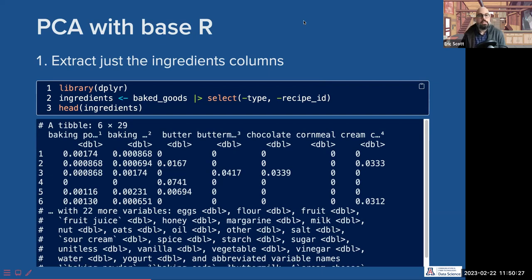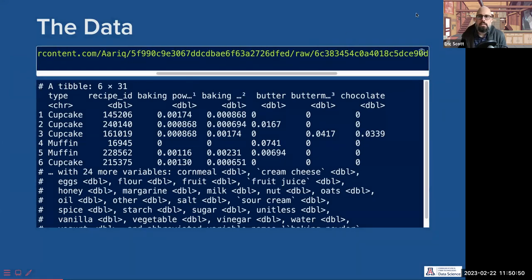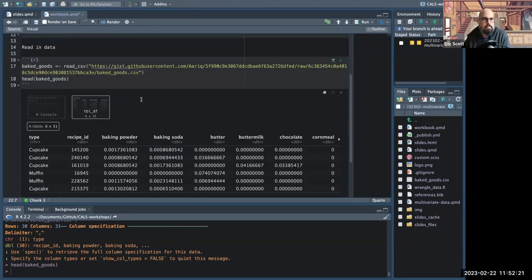Hopefully you've all gotten some water and had a chance to fire up RStudio and get the data set again. Does anybody need that code for the data set? I'll paste that URL one more time into the chat. You should be able to see RStudio now. One of the things we want to do is get rid of the columns 'type' and 'recipe_ID' — we don't need those for PCA because PCA doesn't care about them.